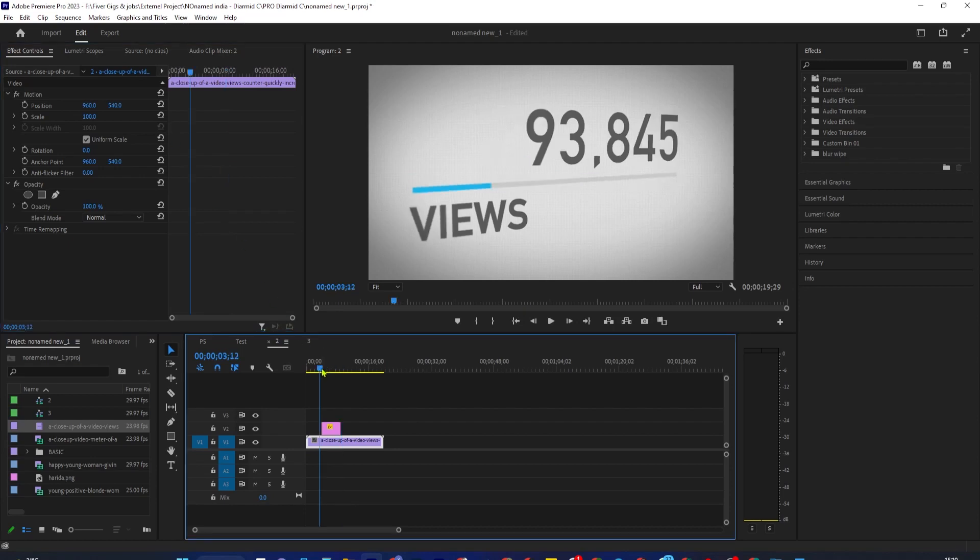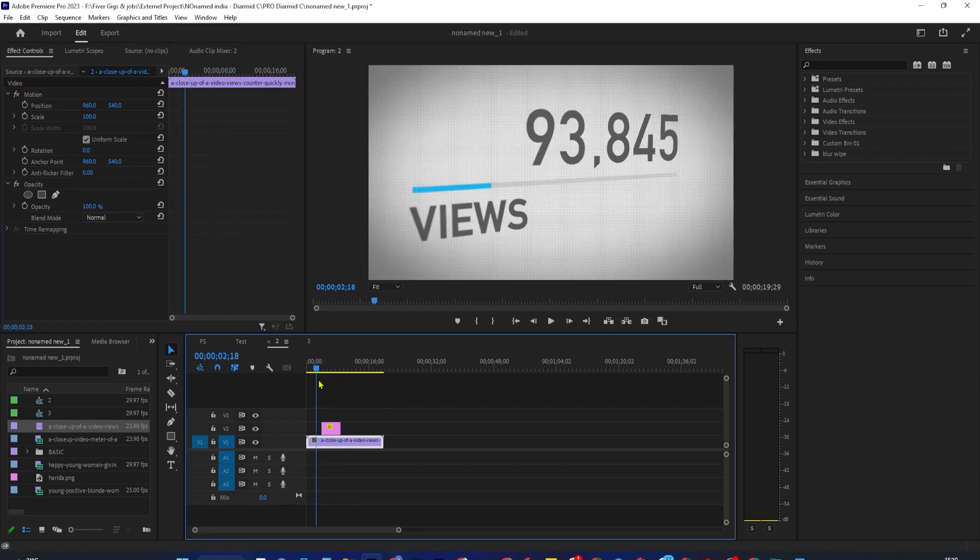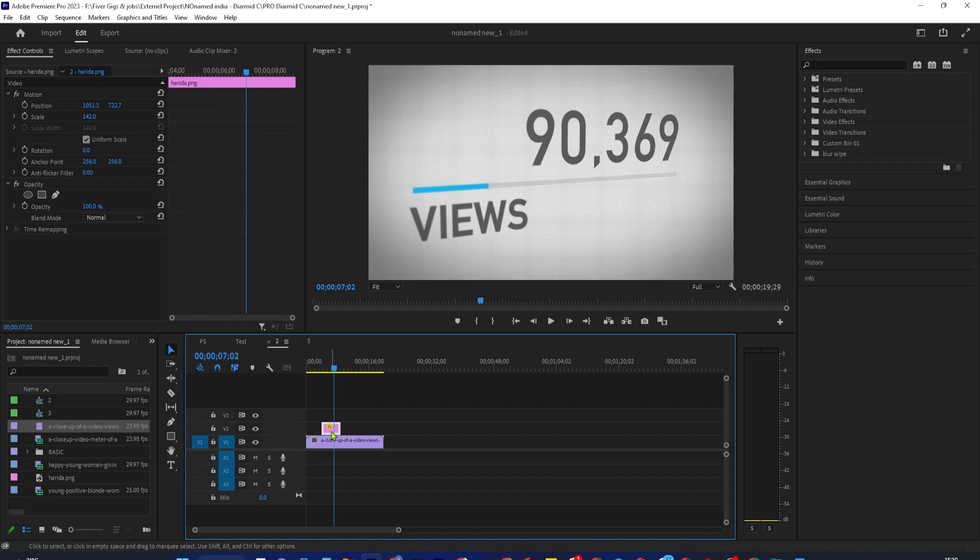To get started, I just added a background video to my timeline along with an image on the track above.